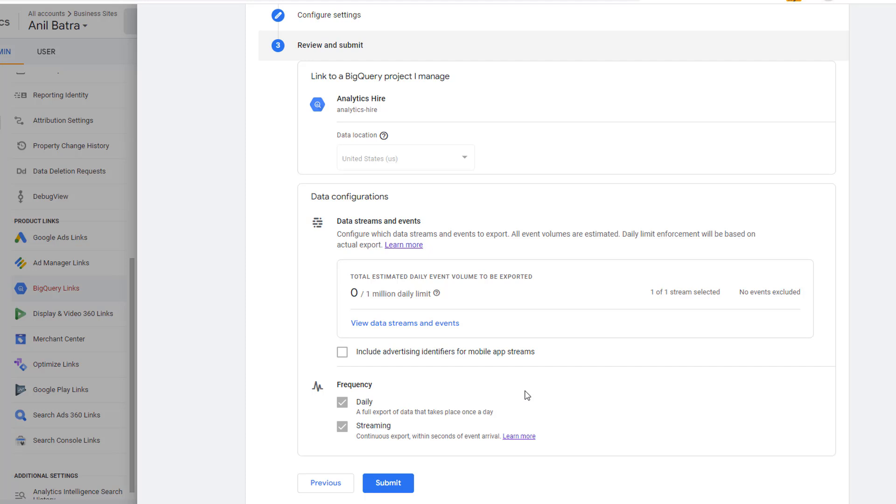I have covered all those steps in another video. The link to that video is also available in the description of this video. Once you submit it and set everything up, the data will start to flow into BigQuery.